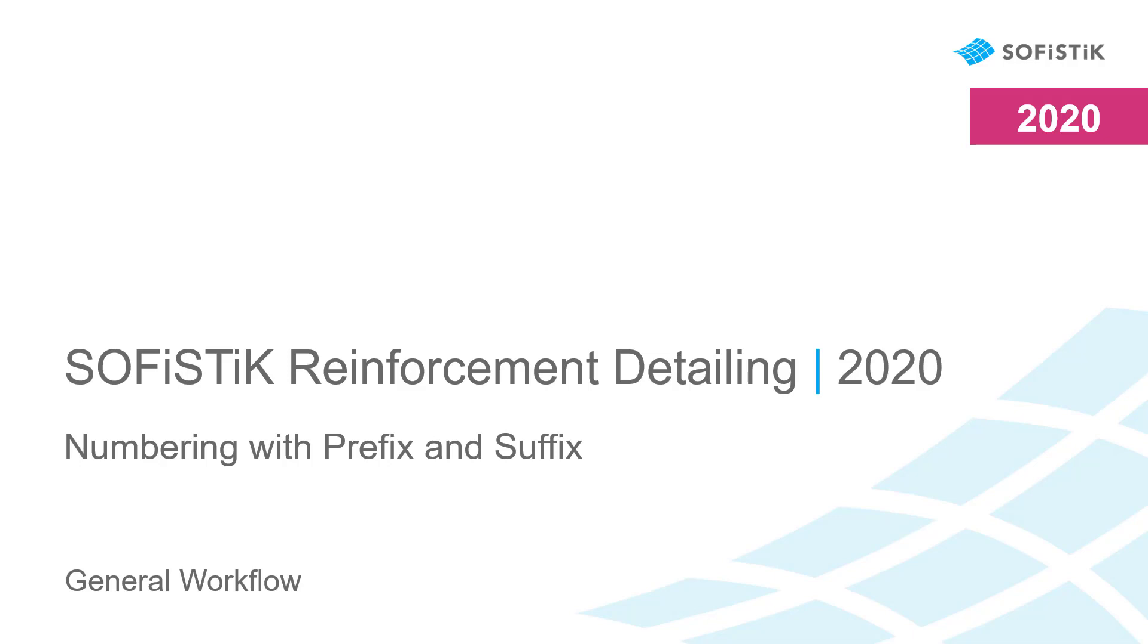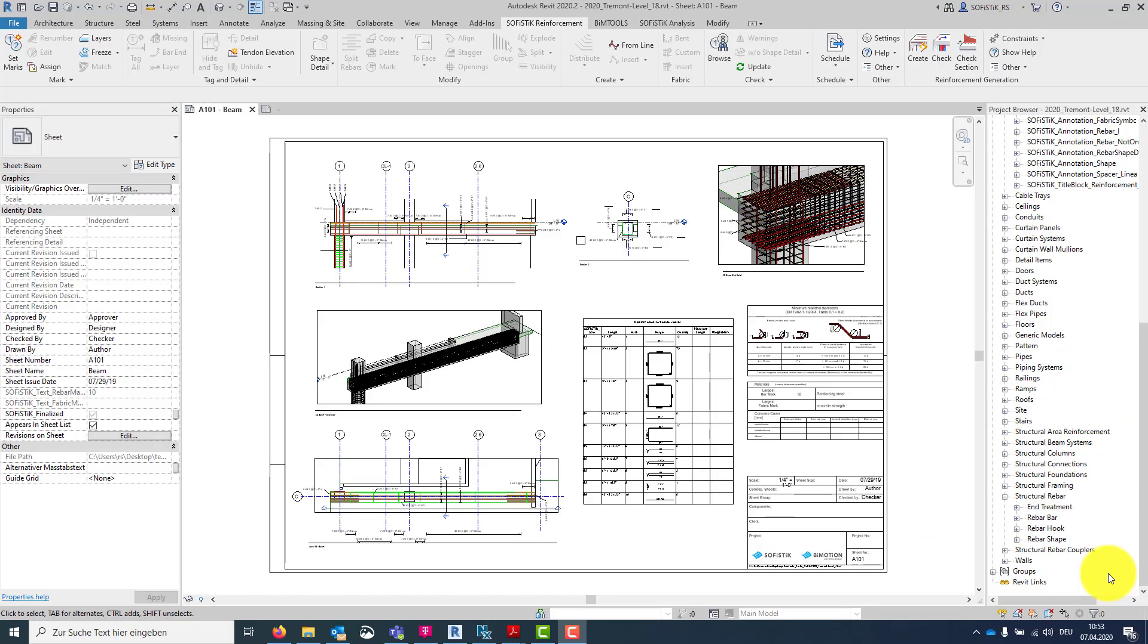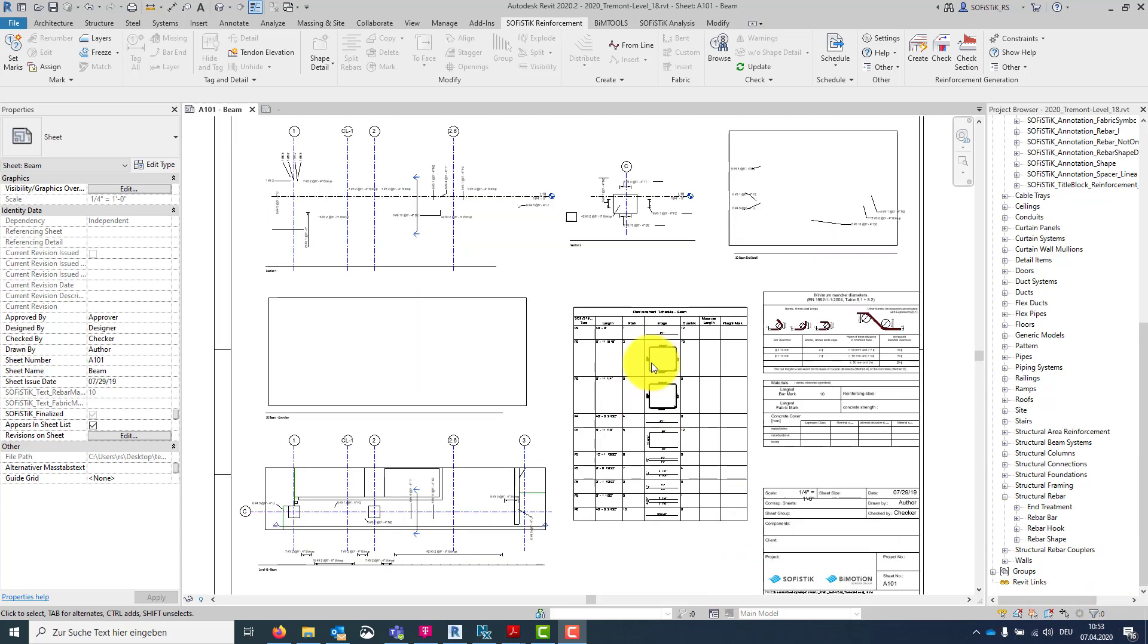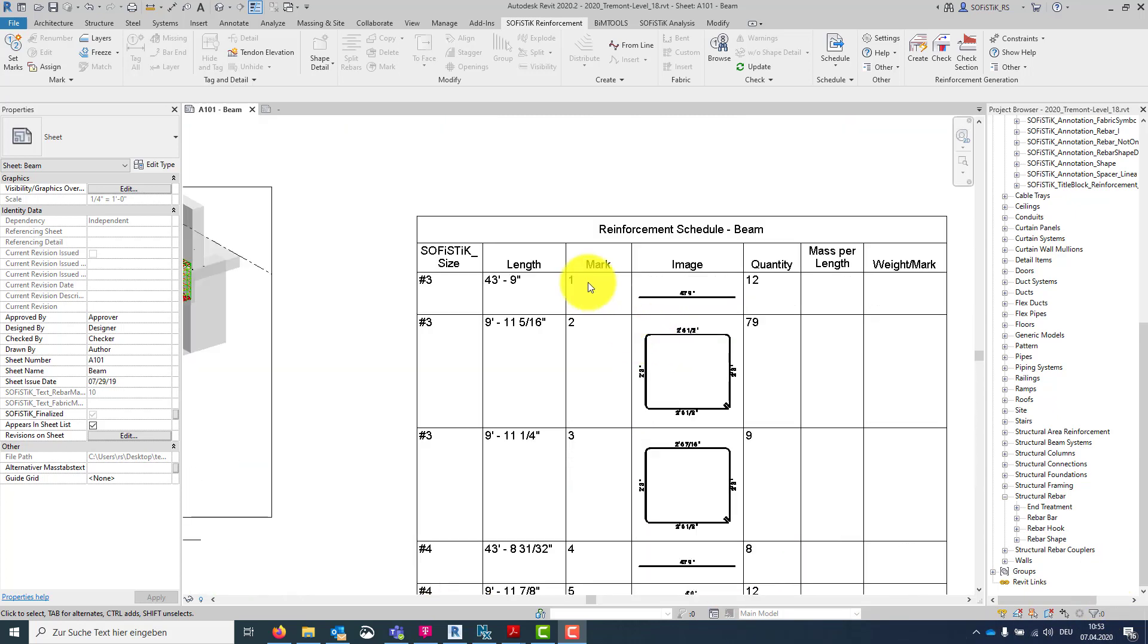Today I will show you an extended way of the SOFISTIK Reinforcement Detailing Numbering to organize your drawings and schedules. Actually in my project, the marks are one, two, three, as most common in many countries.